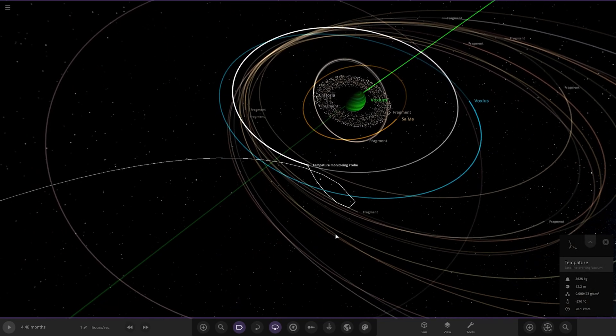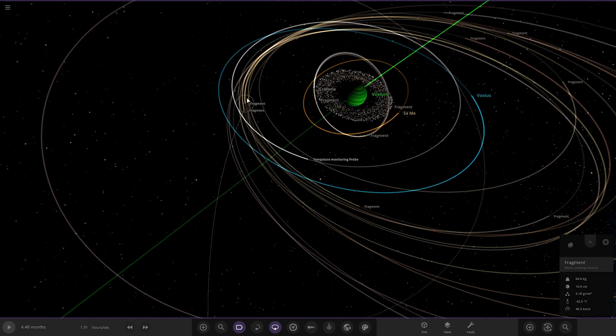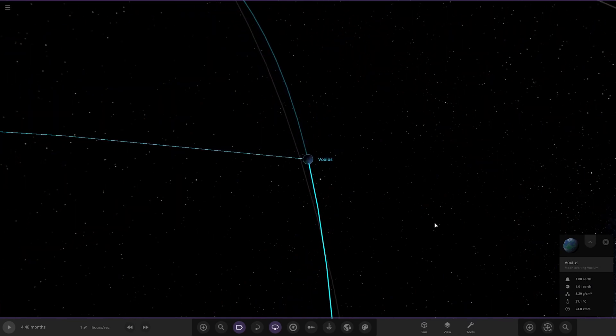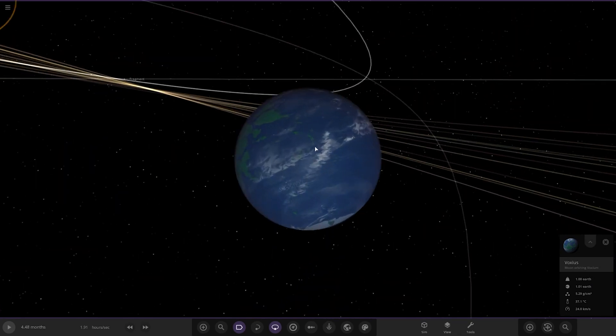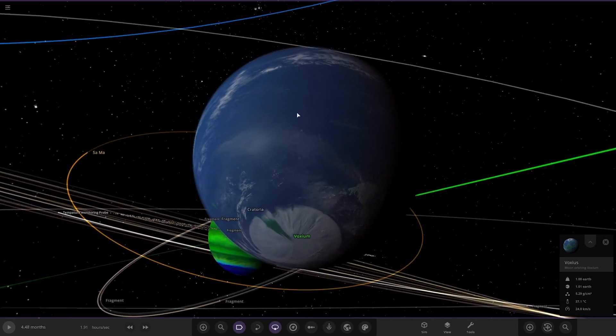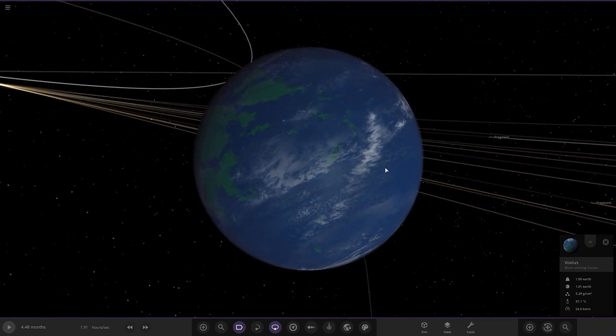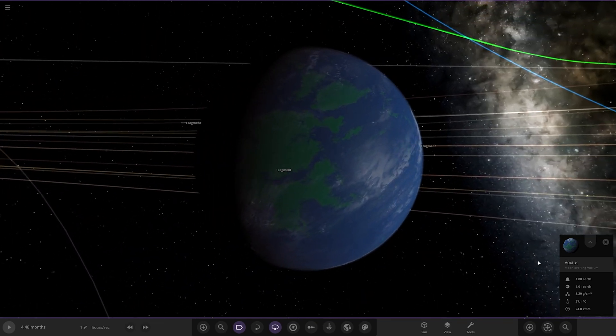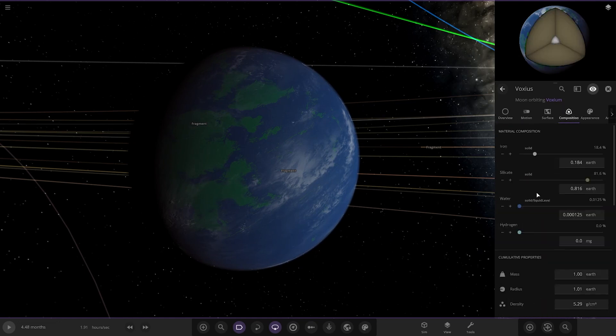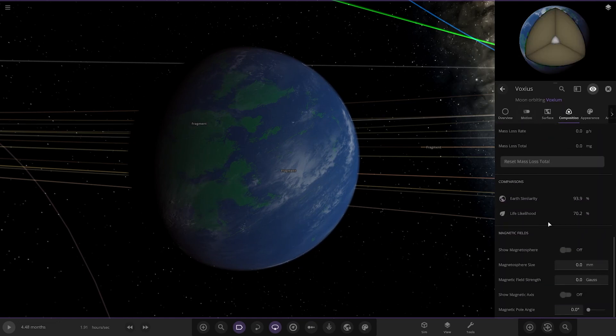Now, temperature monitoring probe. We've got a bunch of fragments out here as well, probably causing the collision. Then we've got Voxius over here. This is the Earth-like moon. As we can see, it's got a nice south pole area there. Earth-like conditions, he said it was like an early Earth.